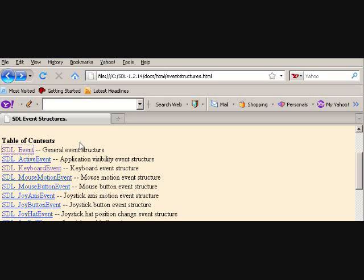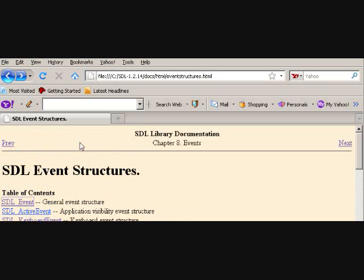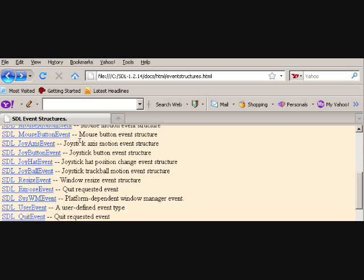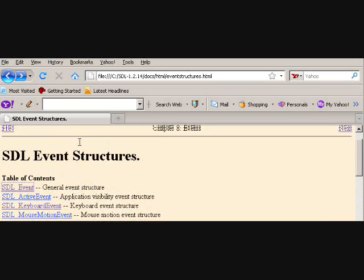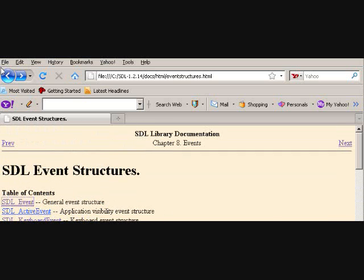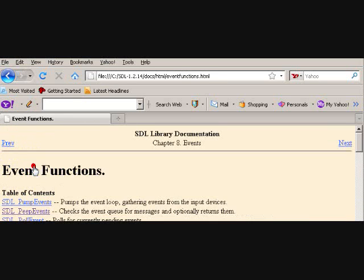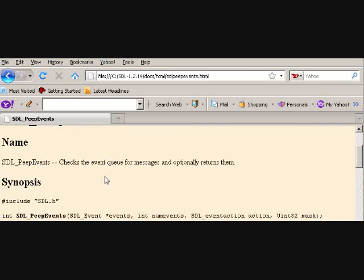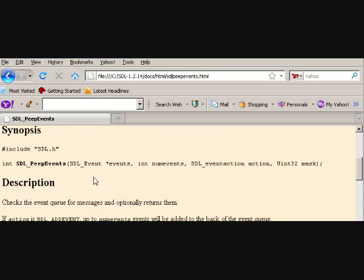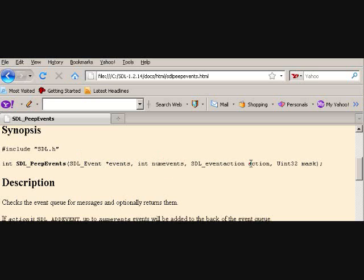I'll just show you. It takes in an SDL_Event structure, takes in a number of events, it takes in an action, and it also takes in a mask. So, oops, I'm in the structures, I need to go to functions. Alright, so basically I did not lie, everything I said.